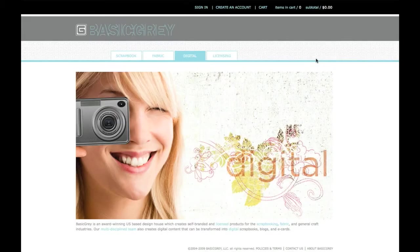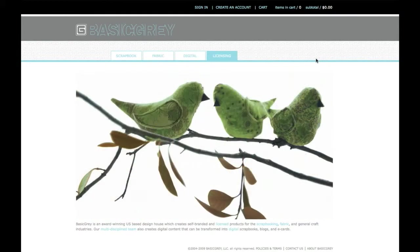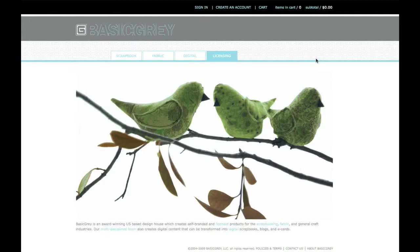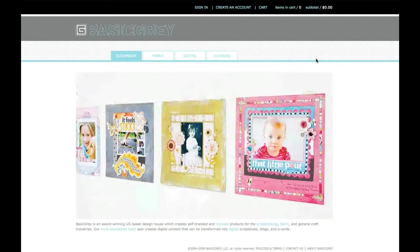Shopping at BasicGrey.com is simple. If you have experience with shopping at other online stores, most of this will be familiar to you. But just in case,